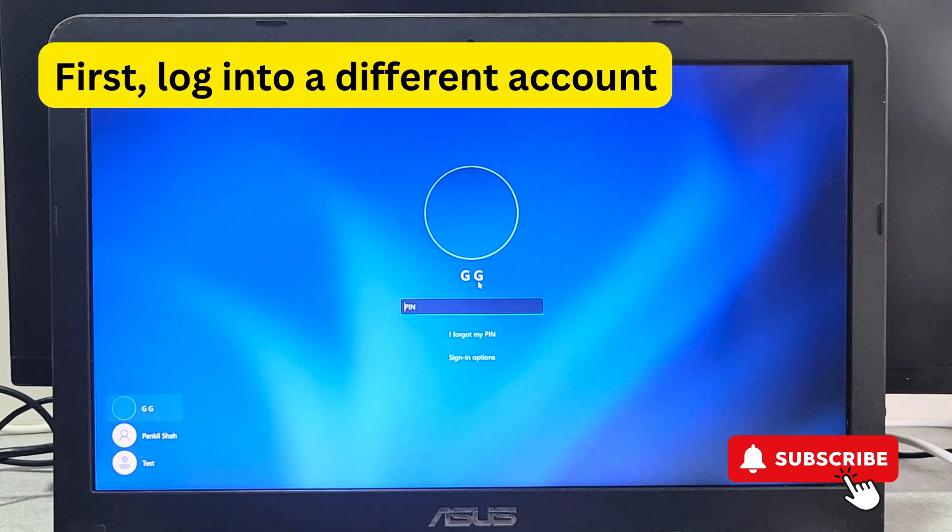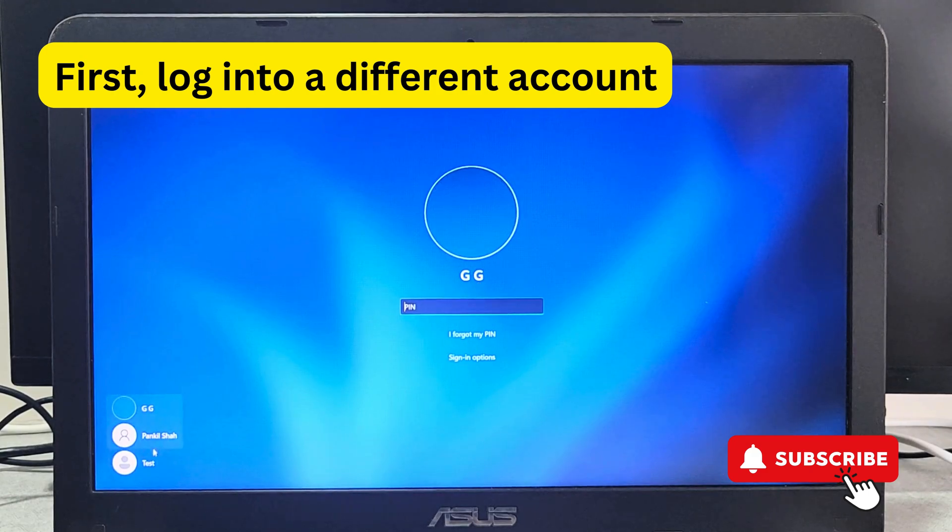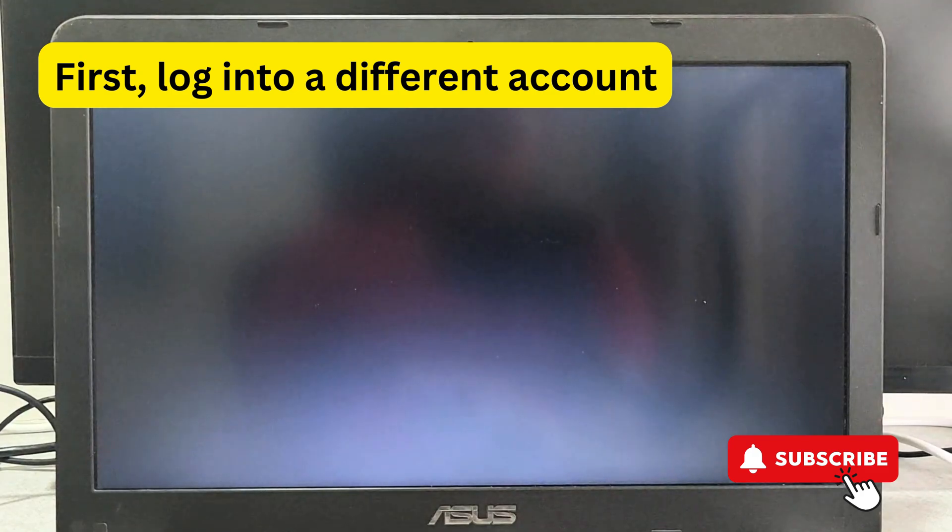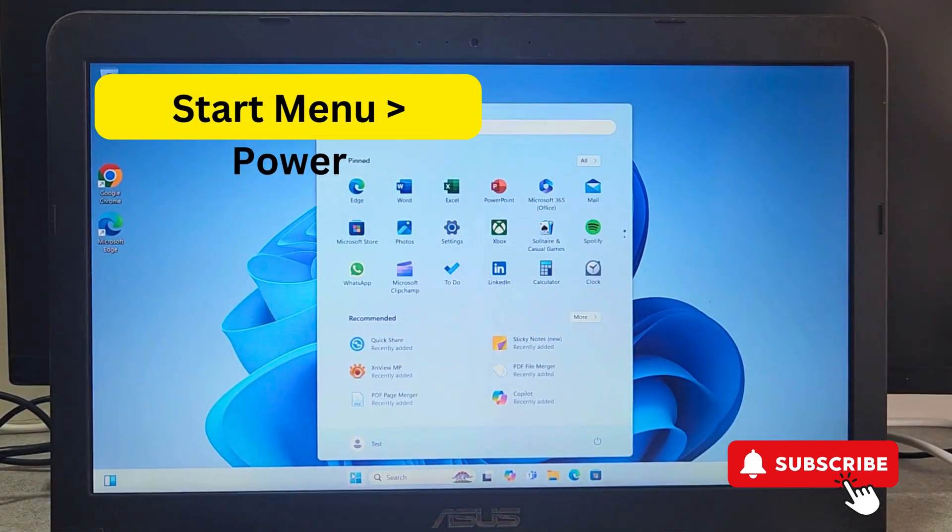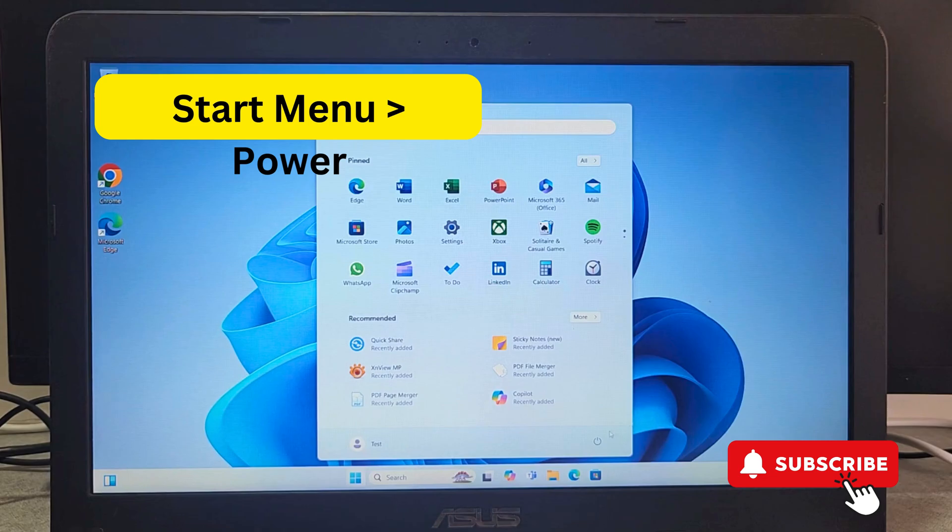First, log into that account. Once you are on your desktop, open the start menu. Now click on the power icon.